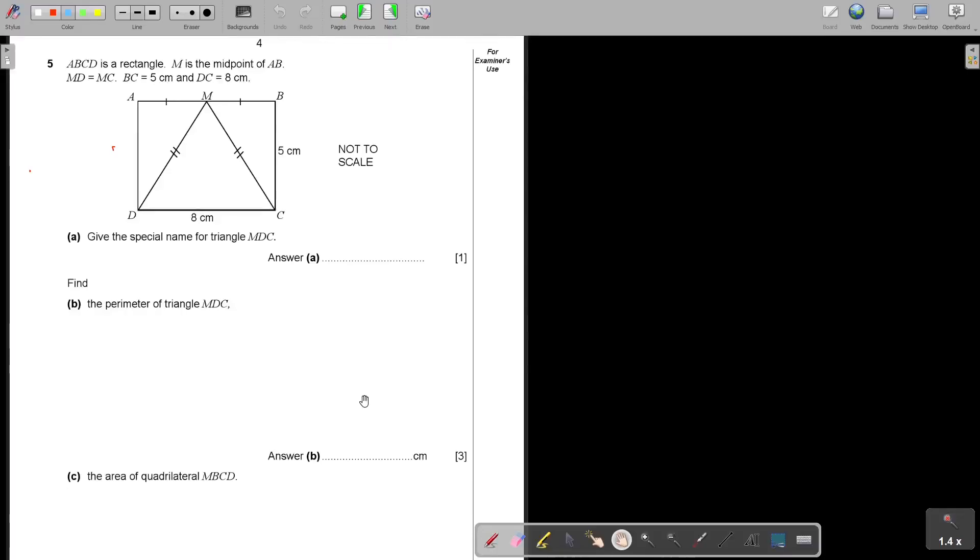Mathematics, Ordinary Level, Paper 2, 2022, Part 2. Let's look at question number 5. ABCD is a rectangle.